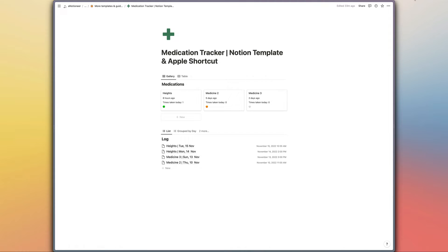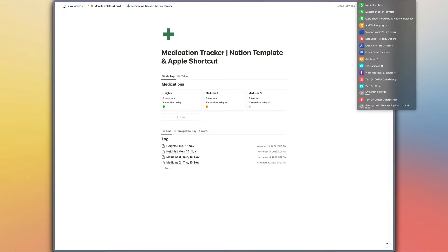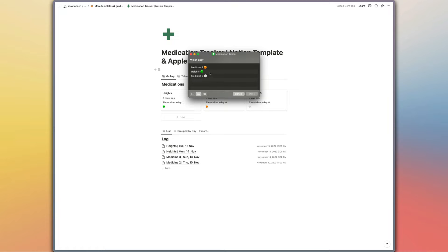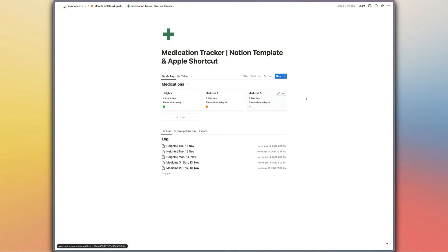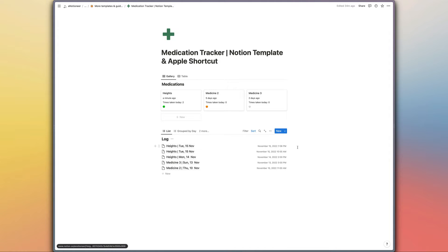So to show you how this Apple shortcut works, if I just run the shortcut from up here, then we can choose our medication there and that's all we need to do in order to log a medication that we've taken.